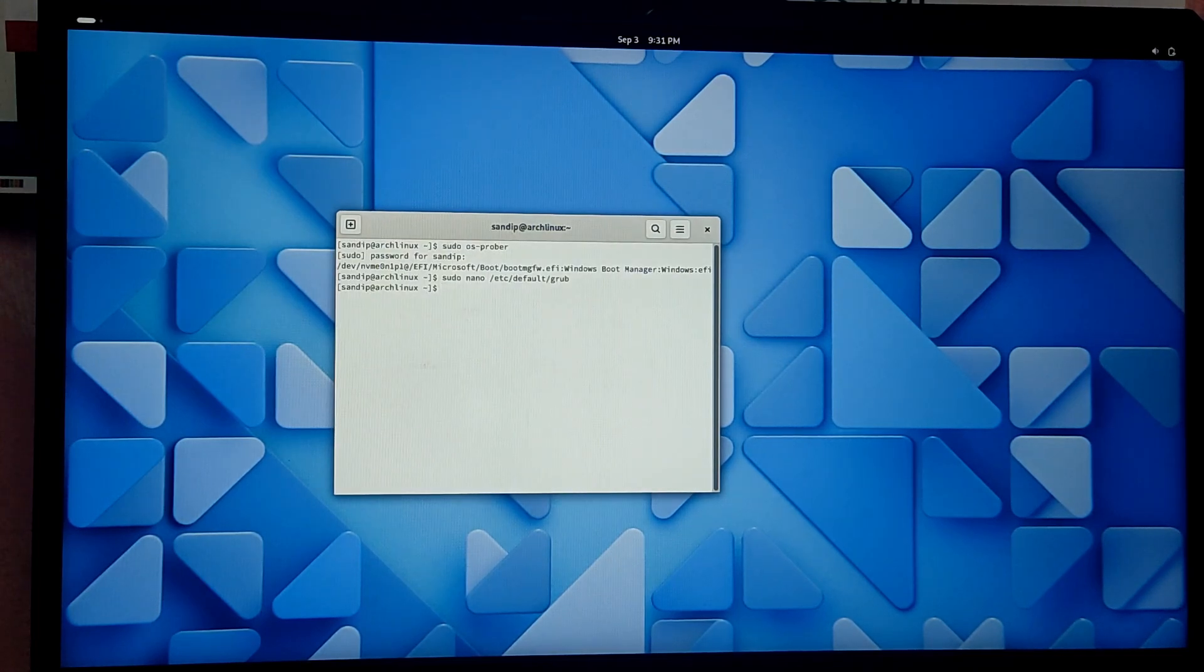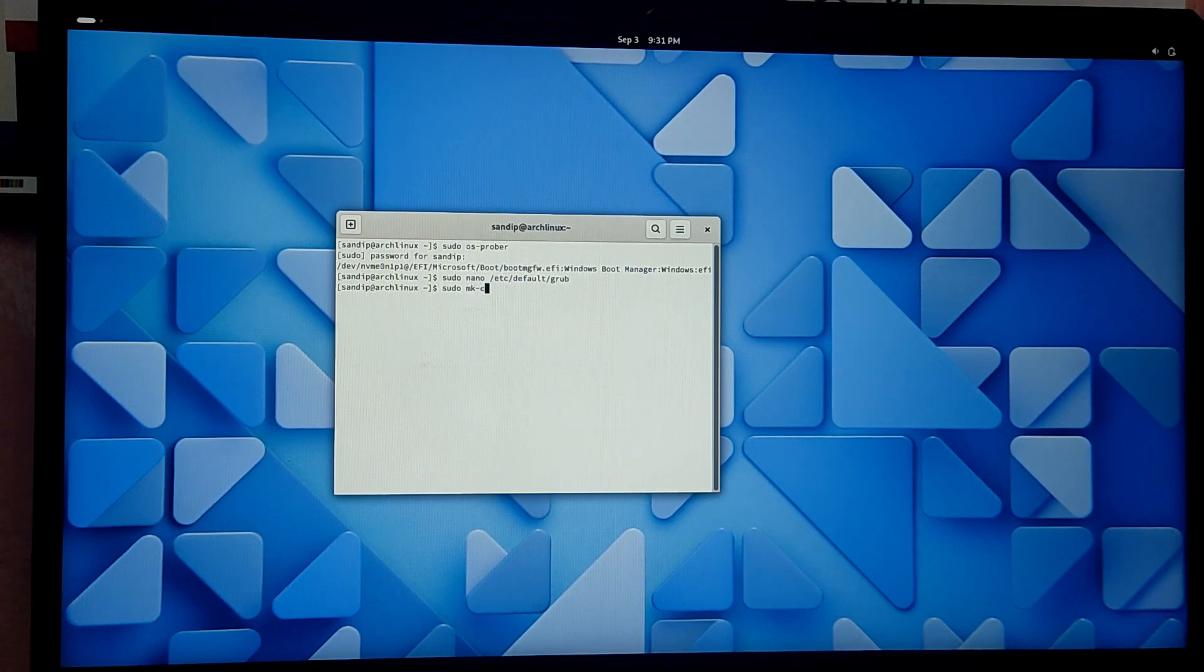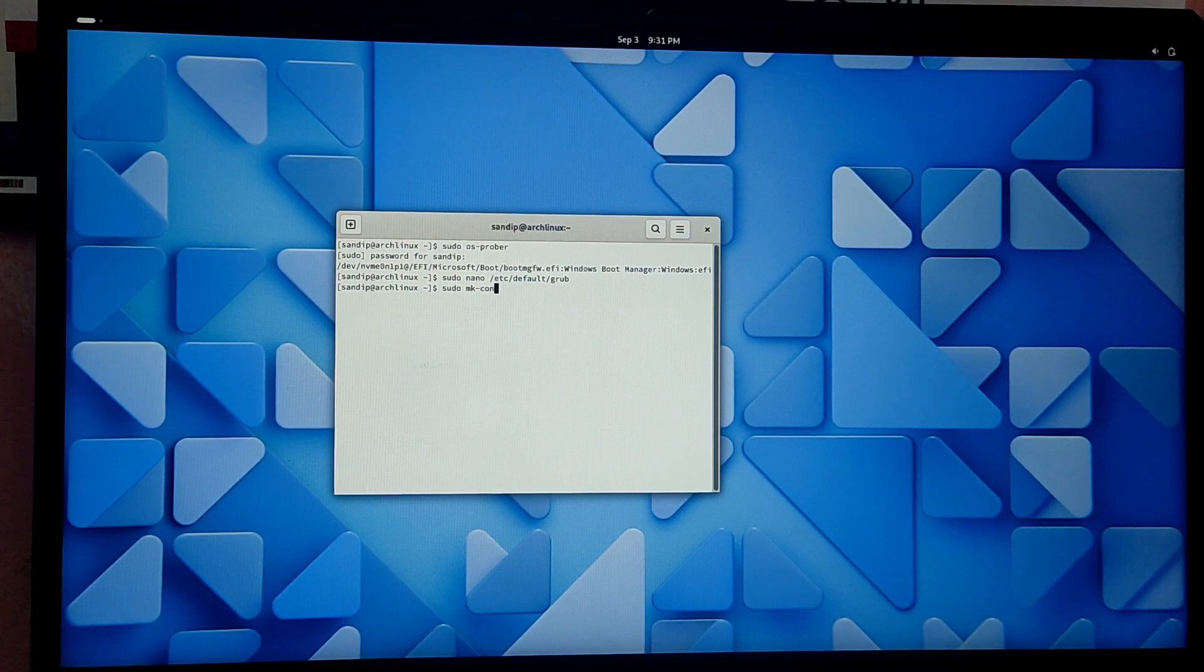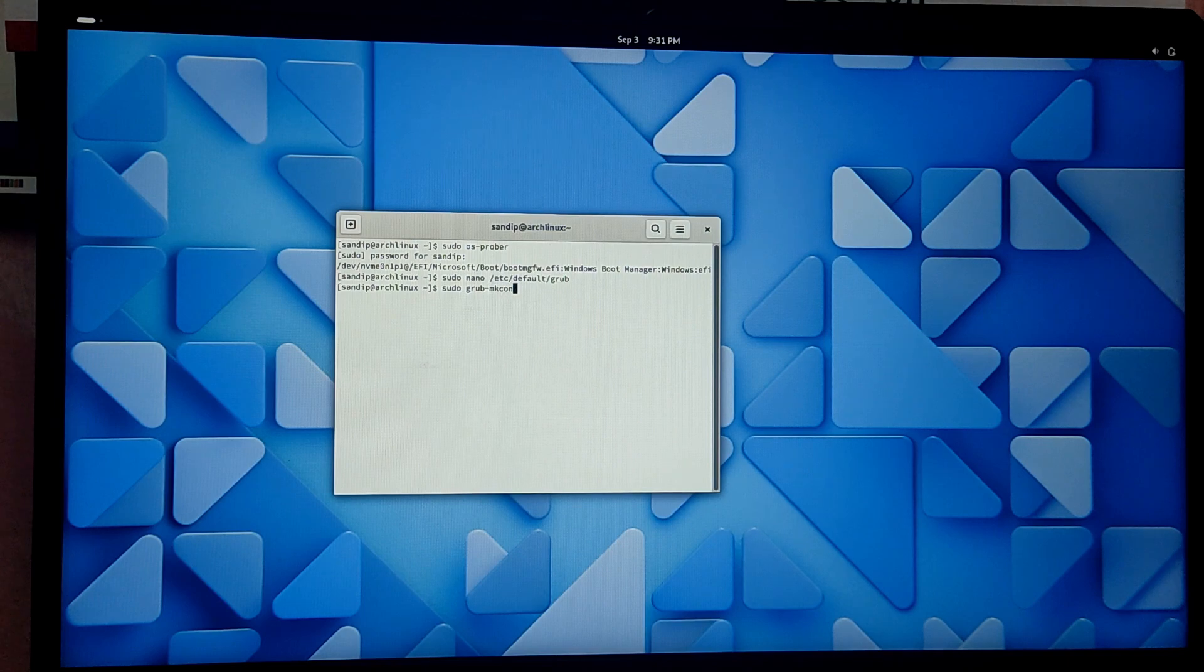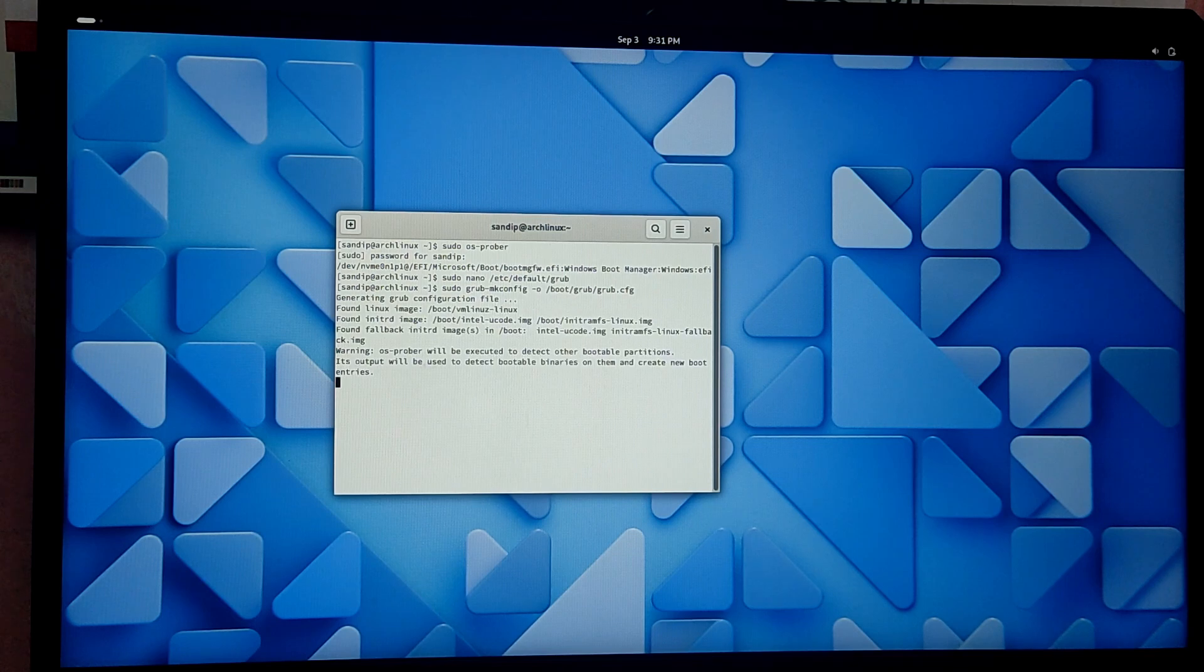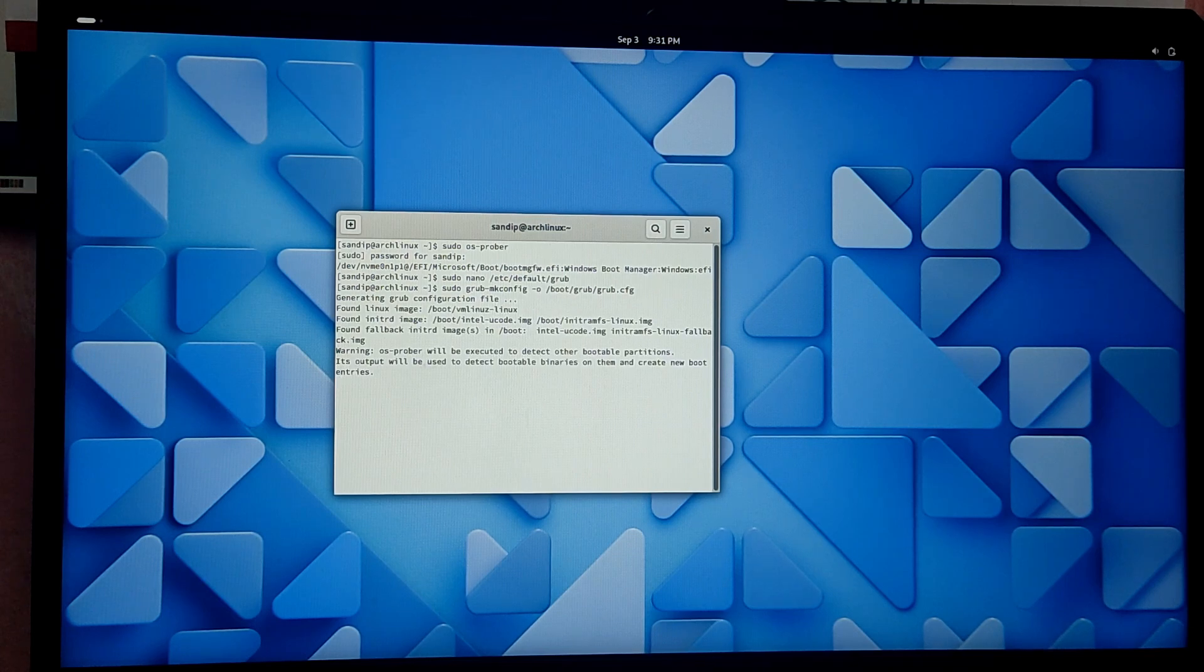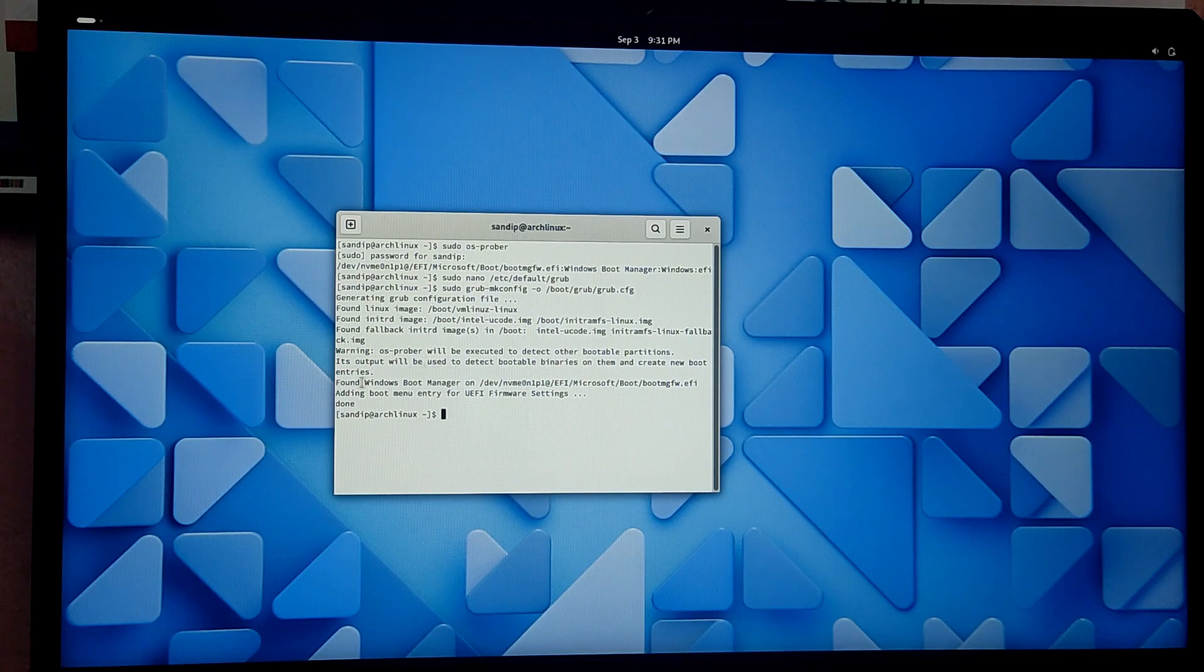Now we need to make the grub configuration file again. Type sudo grub-mkconfig -o /boot/grub/grub.cfg. Here you can see a windows boot manager entry is added. Now let's reboot and check our dual boot.